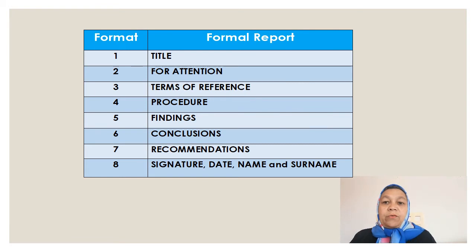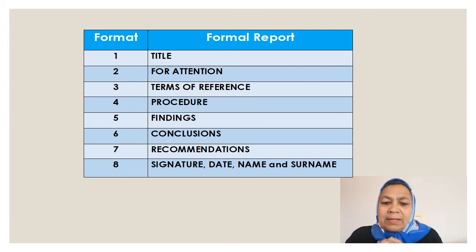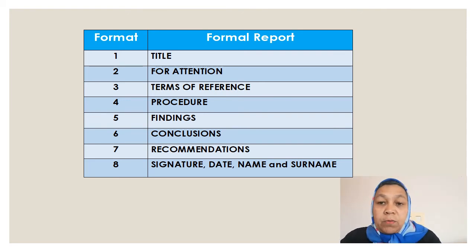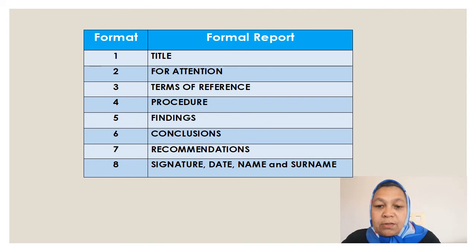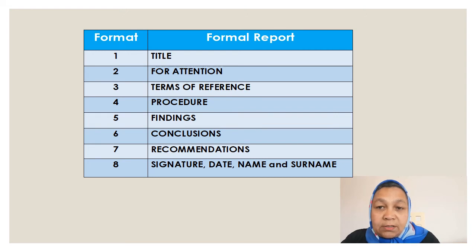Just a recap: if you are going to write a formal report, remember it is not a daunting task because there are seven headings to include. They are: firstly your title, then for attention, thirdly your terms of reference, fourth your procedure, fifth your findings, sixth your conclusion, seventh your recommendation, and lastly do not forget your signature with your name, surname, and date so that you can officially sign off and hand the report to the prescribed authority.